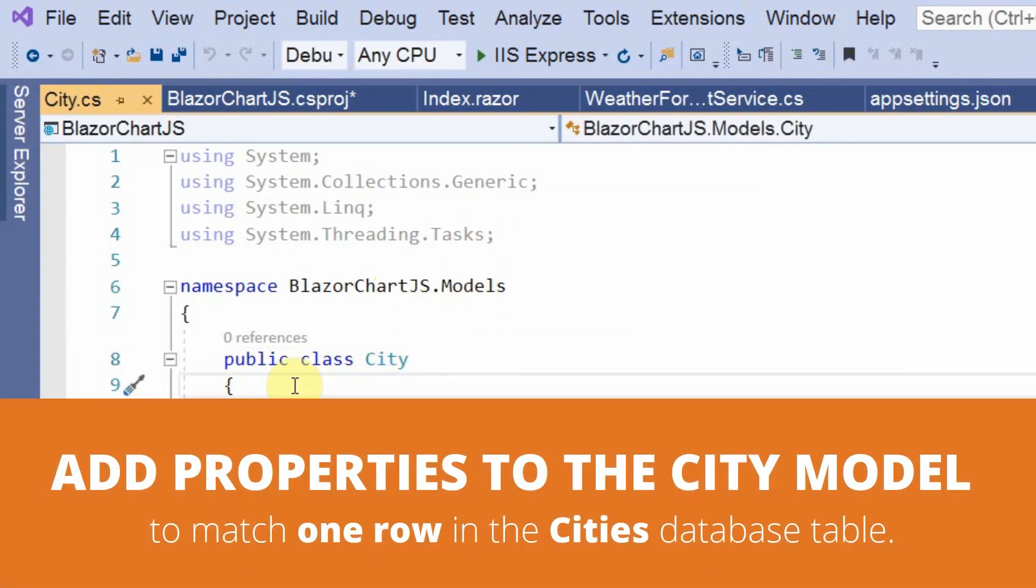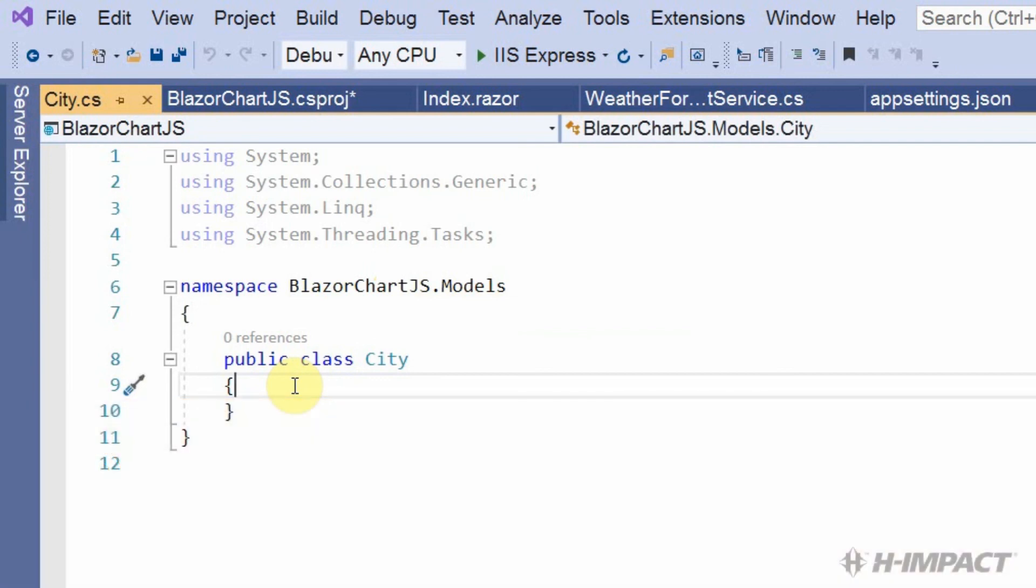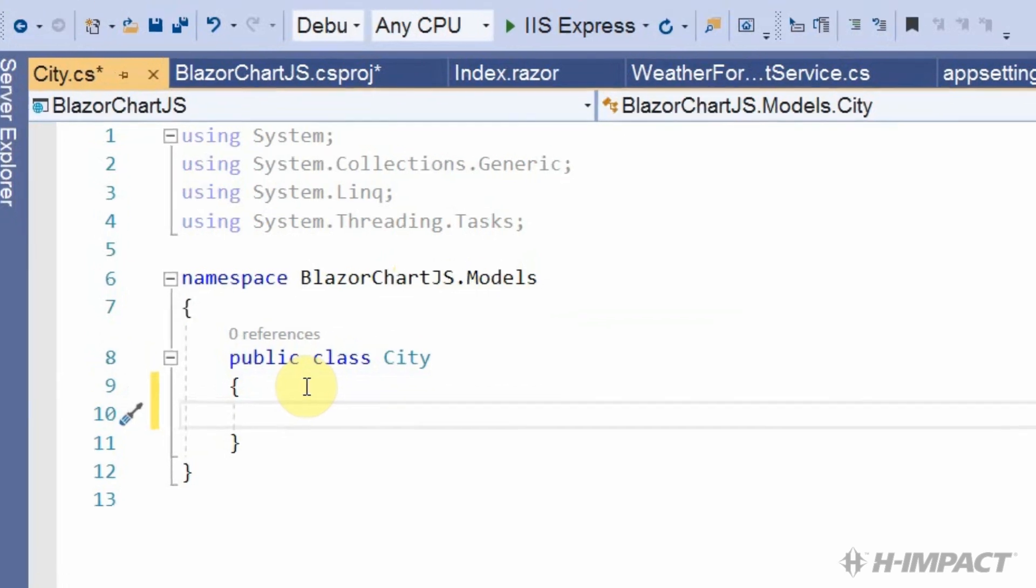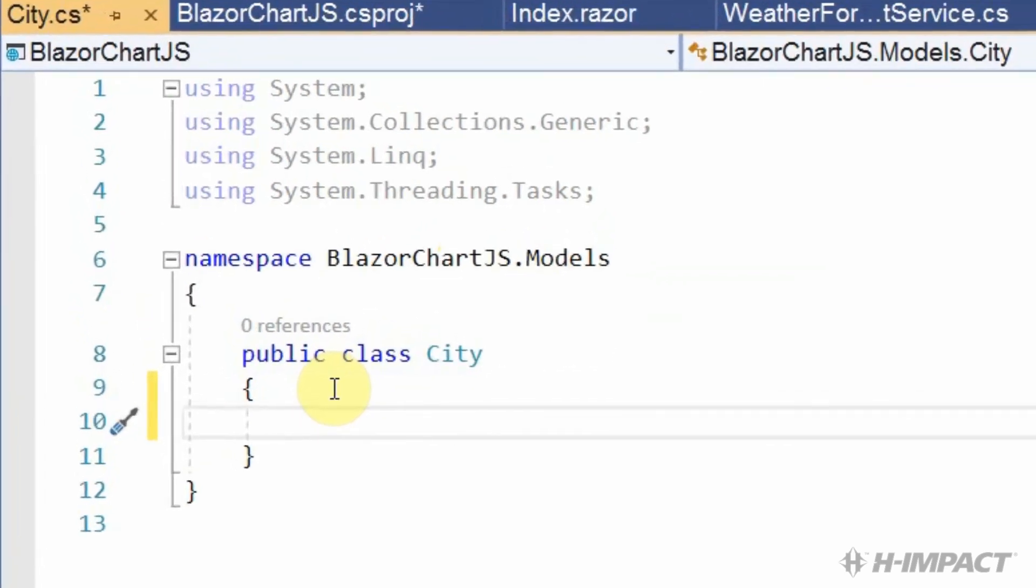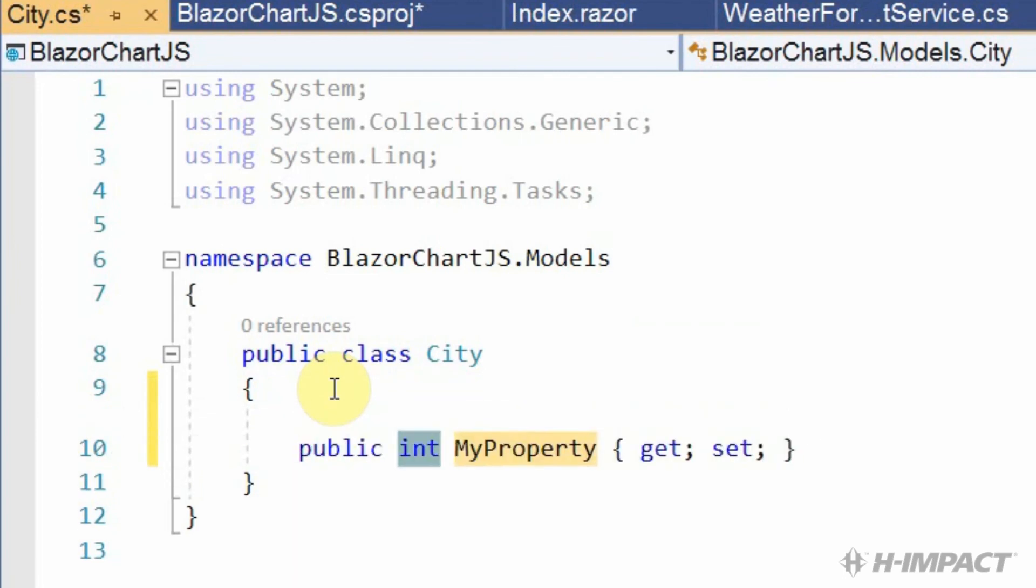BlazorChartJS is the project name and models is the folder name. Our class is defined as city. Again, this needs to represent one row in our table. So, we need a property that identifies each column from our table. To match back to the cityID primary key, we need a property by the name of cityID.